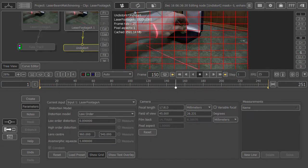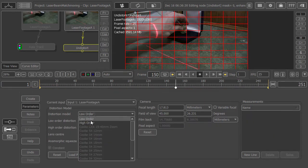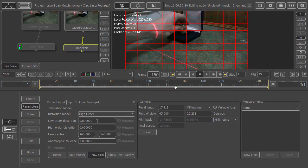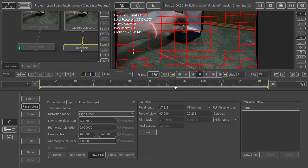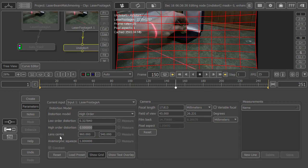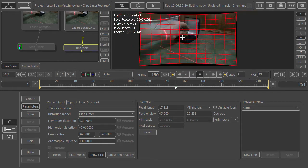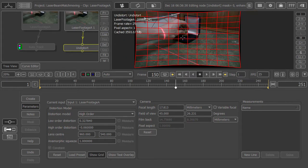We need to measure high order distortion. The low order part is 0.327840, which takes care of most of the things. To refine it we have the high order distortion of negative 0.06. There we have it.